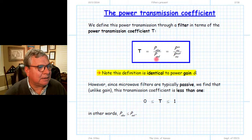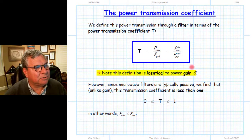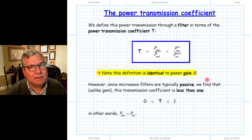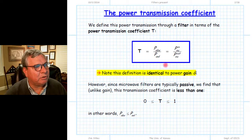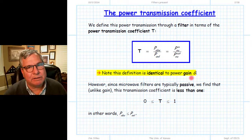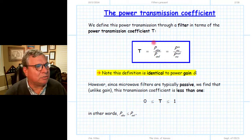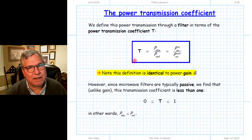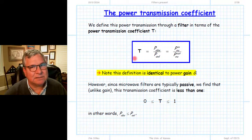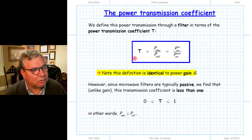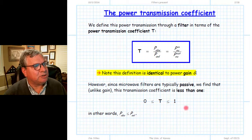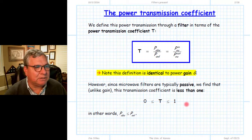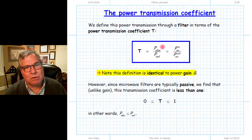Notice this is identical to the definition of power gain for an amplifier. They are the same thing. If we're talking about an amplifier where this ratio is greater than one, we call it gain. For a passive device, where this ratio will be less than or equal to one, we call the same ratio transmission instead of gain. For a microwave filter, this power transmission coefficient must be some value between zero and one. Zero occurs when there is no power absorbed by the matched load at the output.